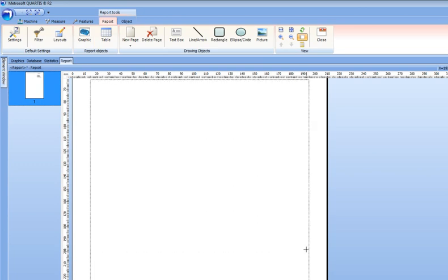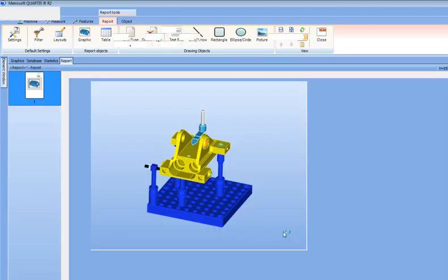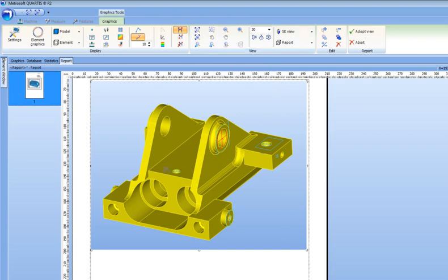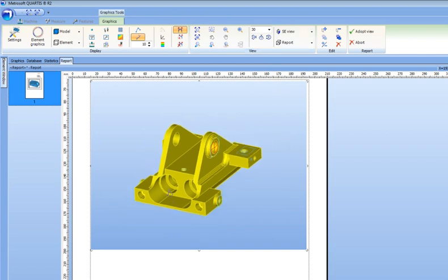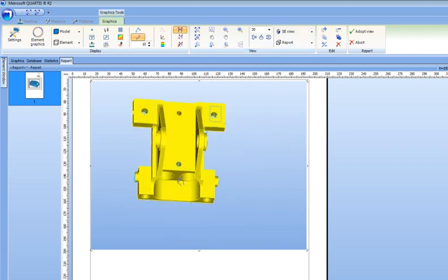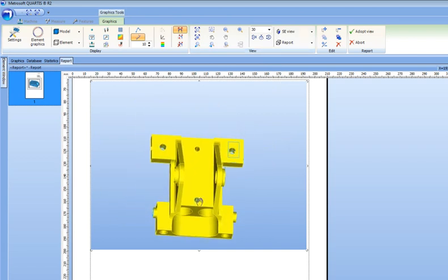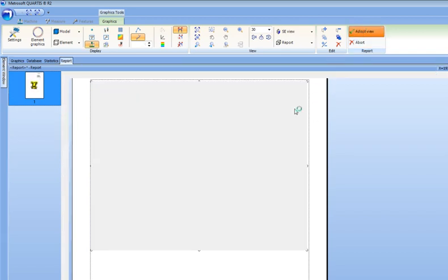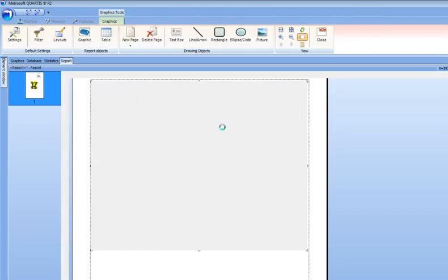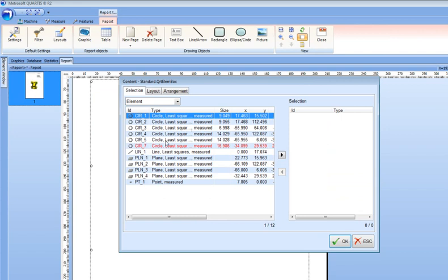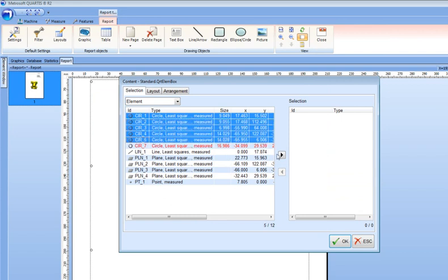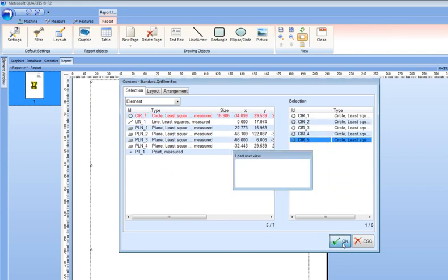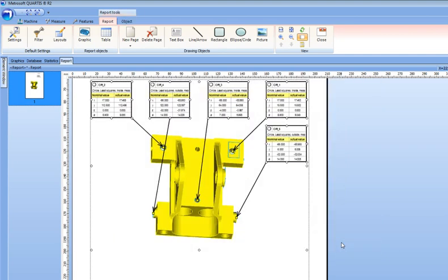Full graphics manipulation and control of displayed content is available. Select the measured features to be reported. Automatic annotation of data boxes is provided.